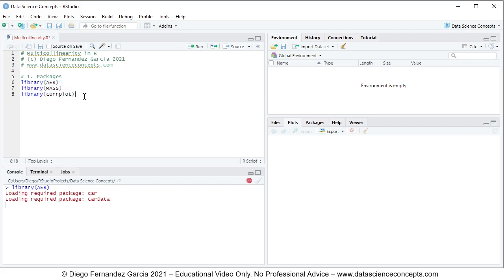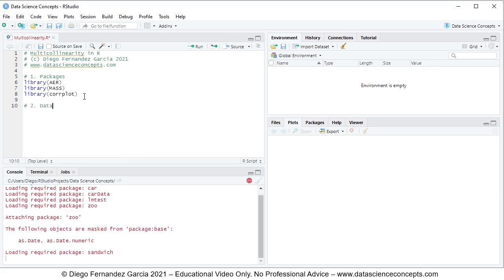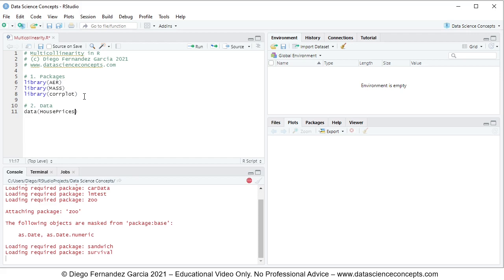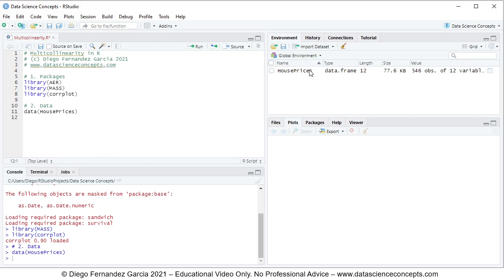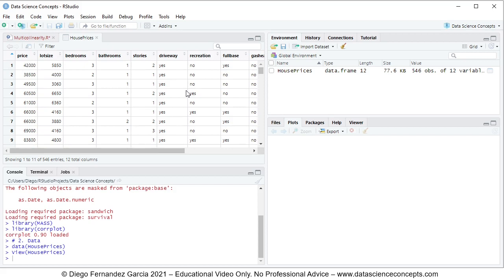We continue with step number two, which is the data. We use the data function and within it we have the HousePrices object, which is located within the AER package. We click run or Ctrl+Enter to execute it. Notice that this creates the HousePrices object within the global environment as a data frame, and clicking the spreadsheet icon opens the data for us.